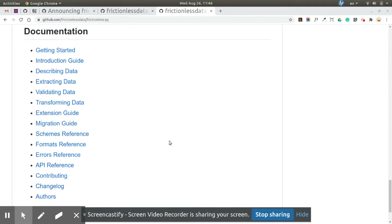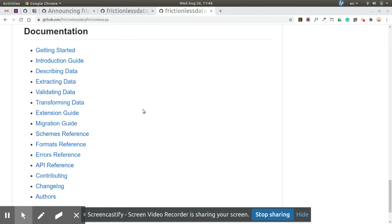As I mentioned, Frictionless-py is going to be a high-level framework to improve overall user experience. Documentation, I think, is key for achieving this target.